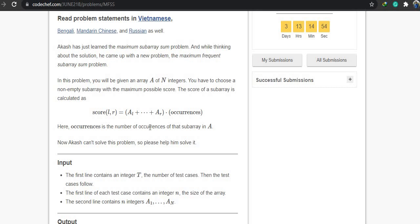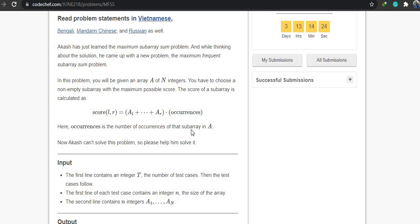We know what a subarray is. Here we have to choose a non-empty subarray with the maximum possible score. The score is calculated as the sum of all the elements of the subarray multiplied by occurrences — occurrences means the number of times it appears in the array.